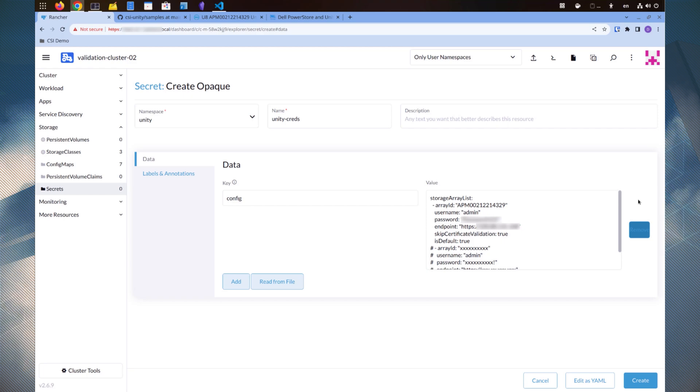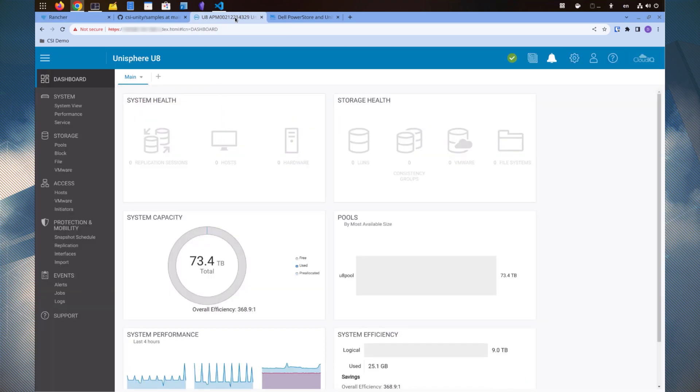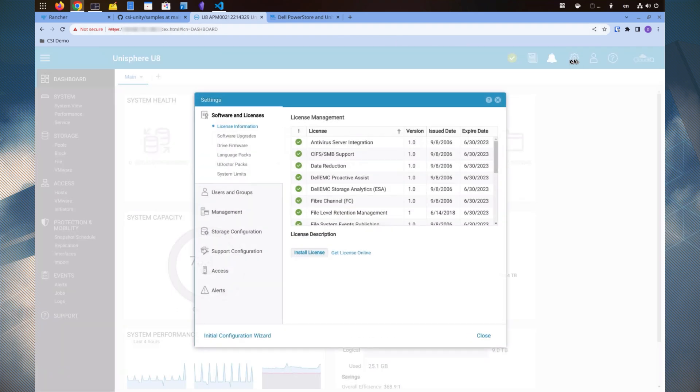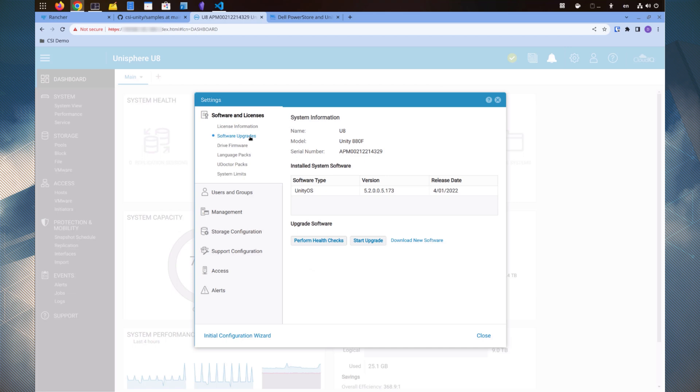The global ID, also referred to as the array ID or serial number, can be found in the Unity Unisphere web UI under Settings, Software Updates and System Information.